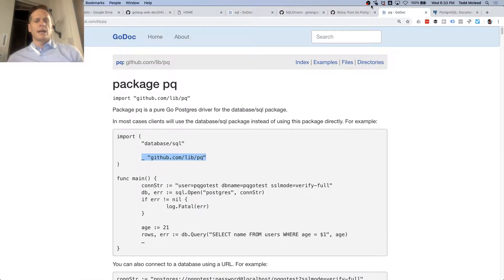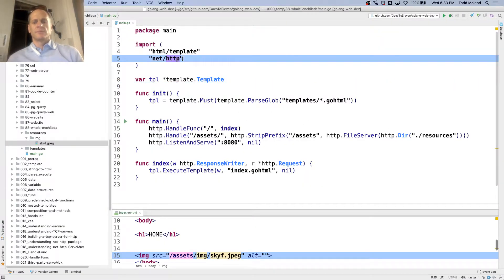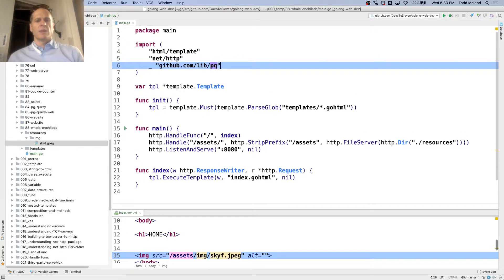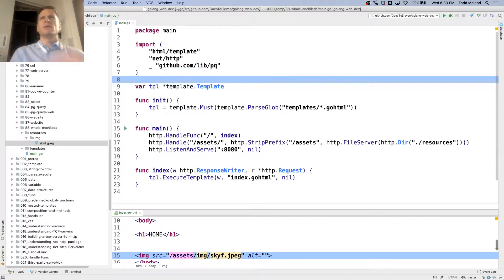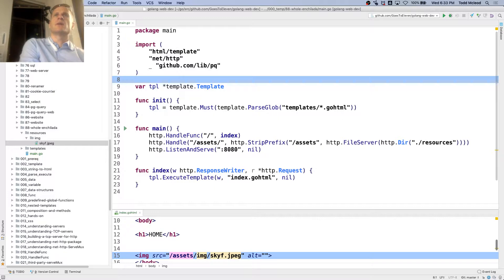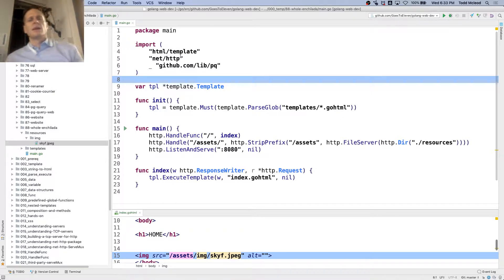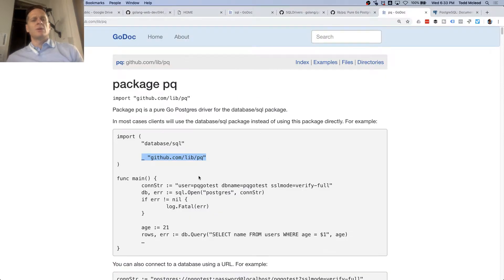I need that. Now bring in — and that is the blank identifier, so it just does some setup. And it makes it so that we could use the Postgres driver, basically.